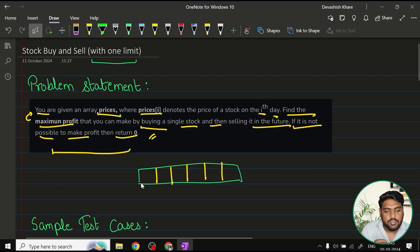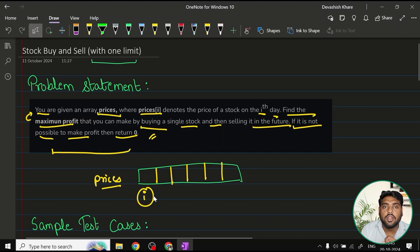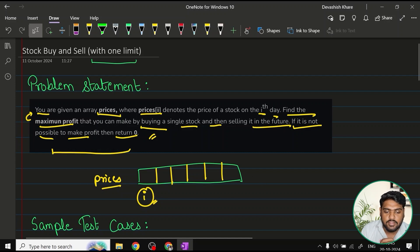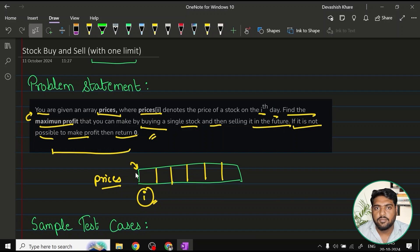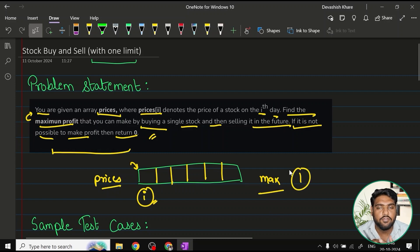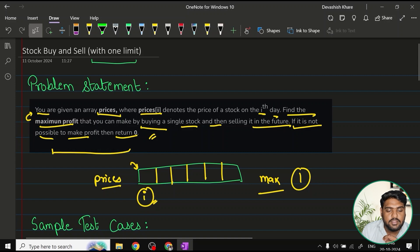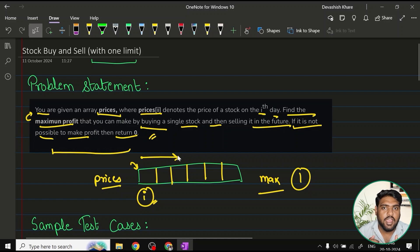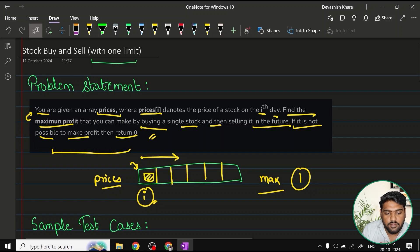In this array called prices, every ith price denotes the price of the stock on that particular day. You have to buy a stock on one day and on any other day where you feel you are making a profit, you sell it. The profit should be maximum and you can make only one transaction of buy and sell. We travel only in one direction — we cannot go back in the past to buy or sell. If we bought the stock somewhere, we can only sell it afterwards.